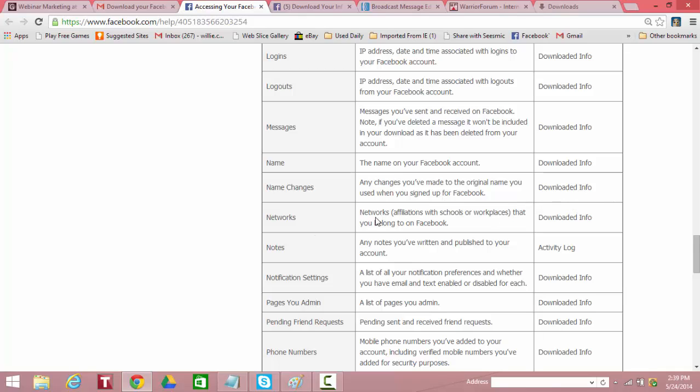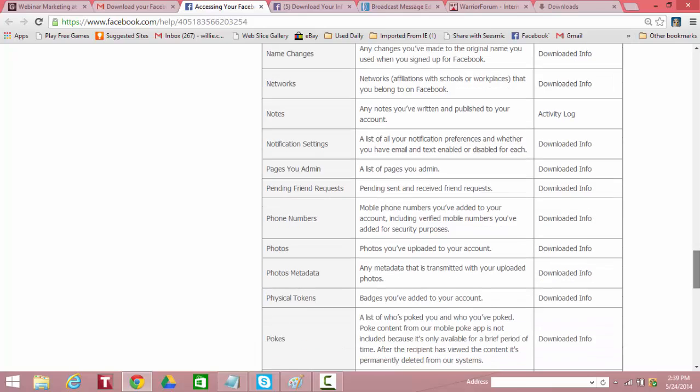Name, the name of your Facebook account. Downloaded. Name changes. Any changes you made to the original name you used when you signed up. Downloaded. Networks. Affiliation with schools or workplaces that you belong to on Facebook. Downloaded. Notes. Any notes you've written and published. That's in the activity log, but it's not downloaded. I need to actually go and verify where the activity log is so I can maybe glance through that. I think I know where that is already, but I'm not sure.